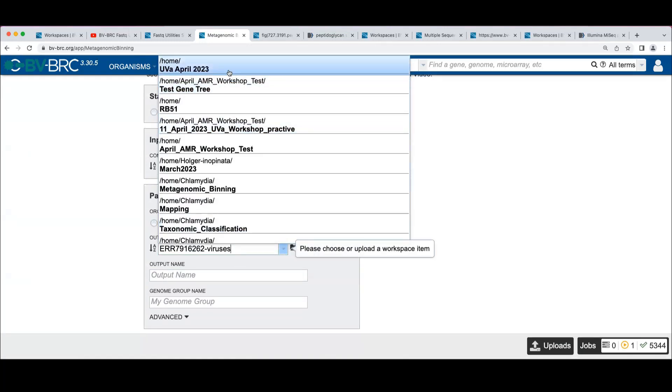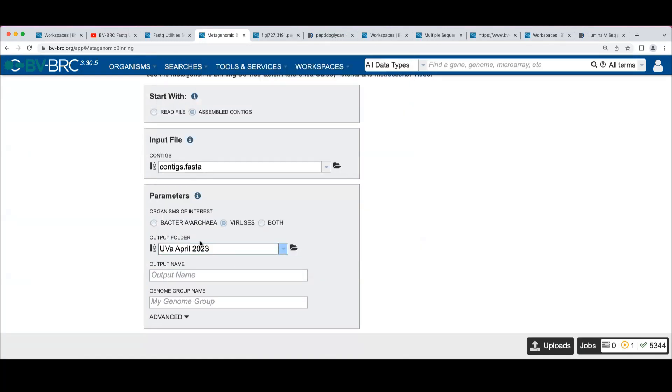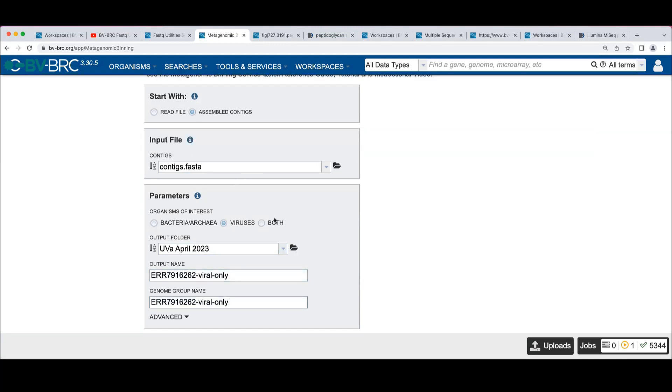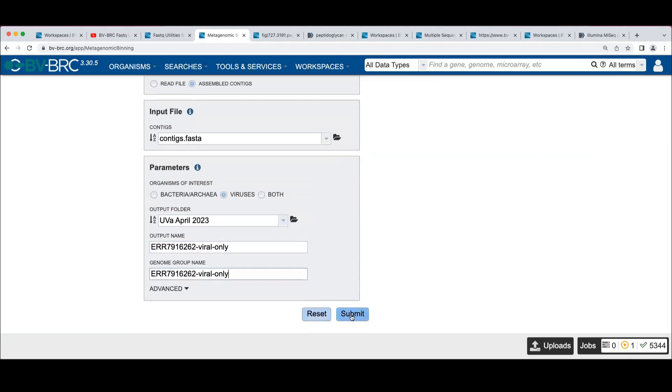Now let's say I just want to look at viruses. I want to go over here.